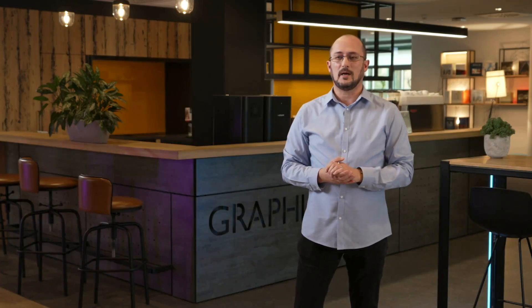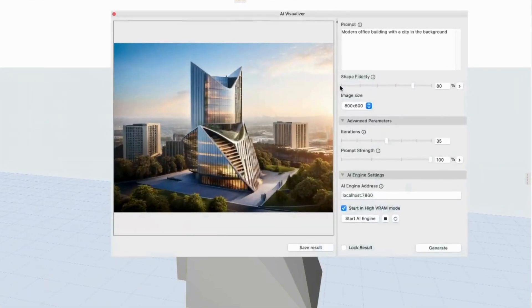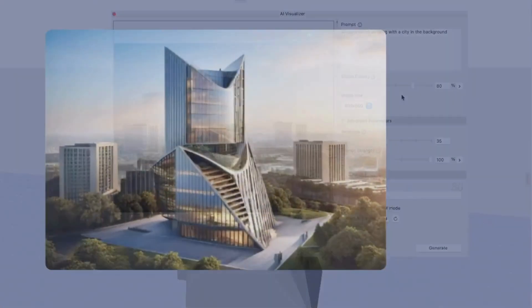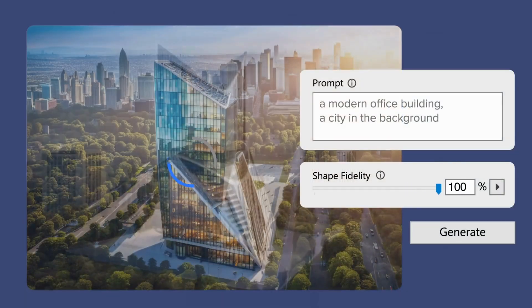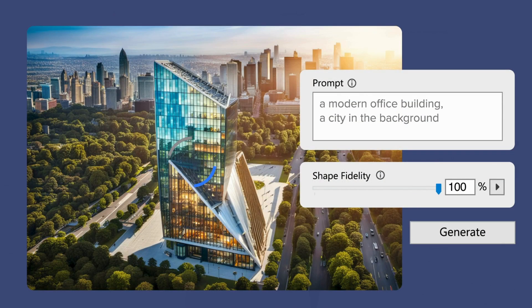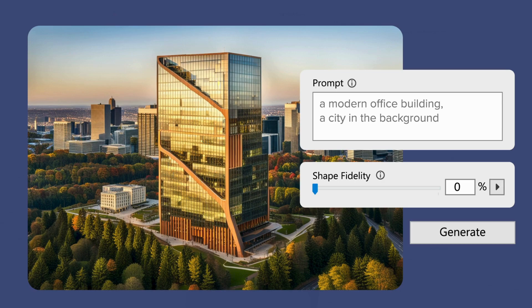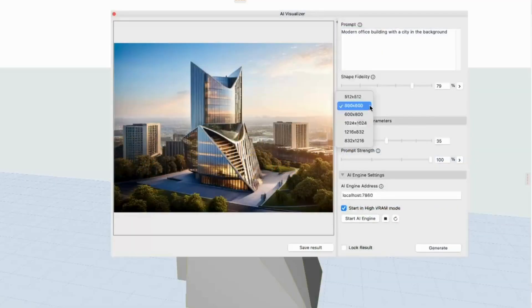Let's talk a little bit about the rest of the possibilities this prototype add-on provides for you. There's a slider called Shape Fidelity, for example. This basically defines how closely you would like the AI to follow the model shape. You can also set up the image size.